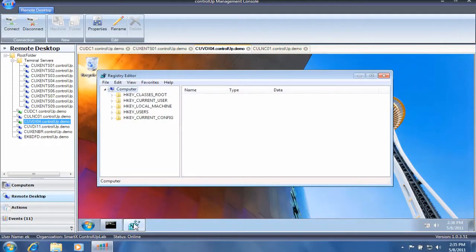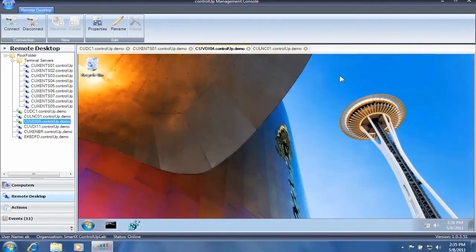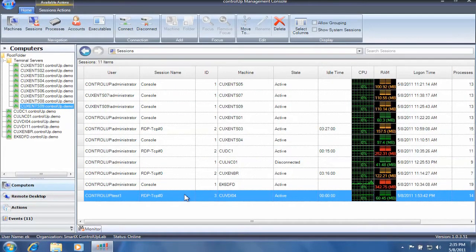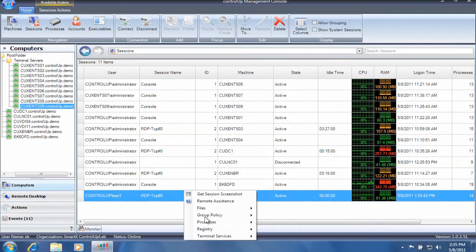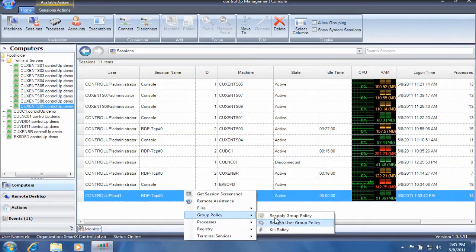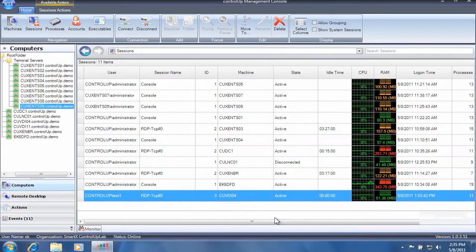When the troubleshooting process is completed, do not forget to reapply the group policy restrictions by selecting Reapply Group Policy from the same context menu.